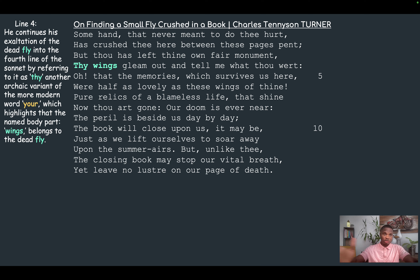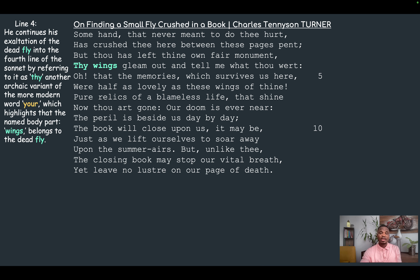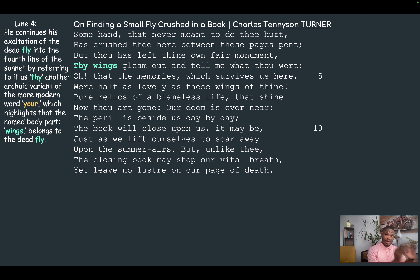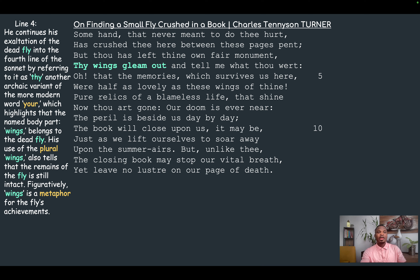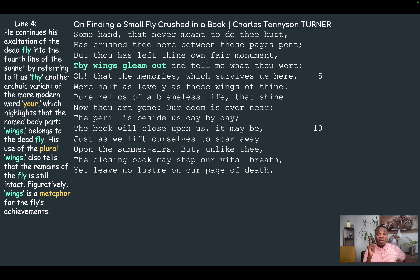Tennyson continues his exaltation of the dead fly in the fourth line of the sonnet by referring to 'thy wings.' The archaic possessive pronoun 'thy' — the equivalent of modern 'your' — reiterates that he is still speaking directly to the dead fly in the second person. The use of the plural 'wings' tells us the remains of the fly are still largely intact — it was flattened, but for the most part still intact. Figuratively, 'wings' is also a metaphor for the fly's achievements.